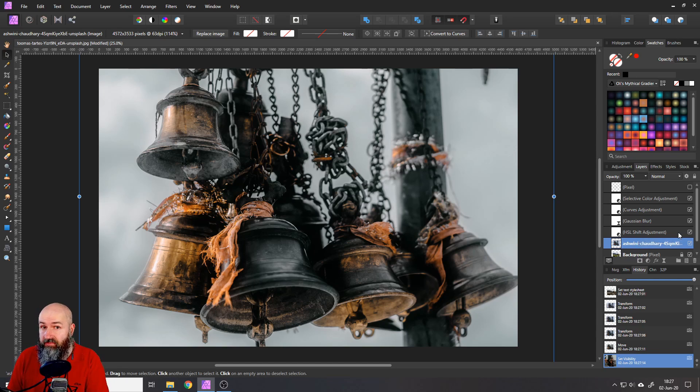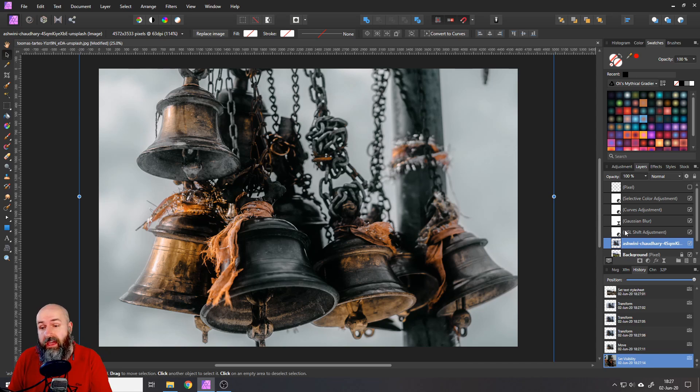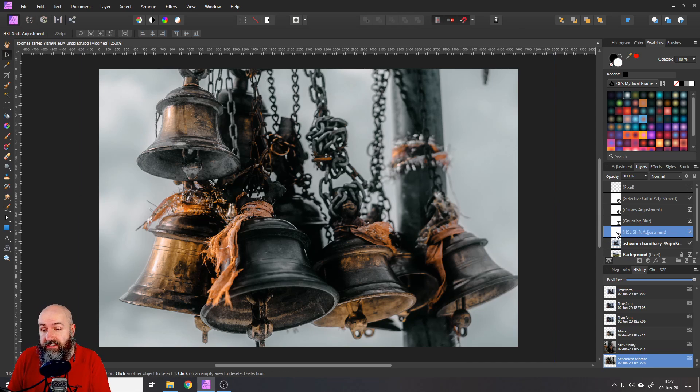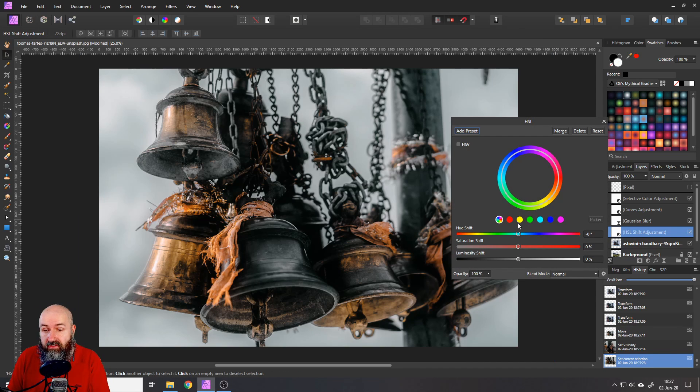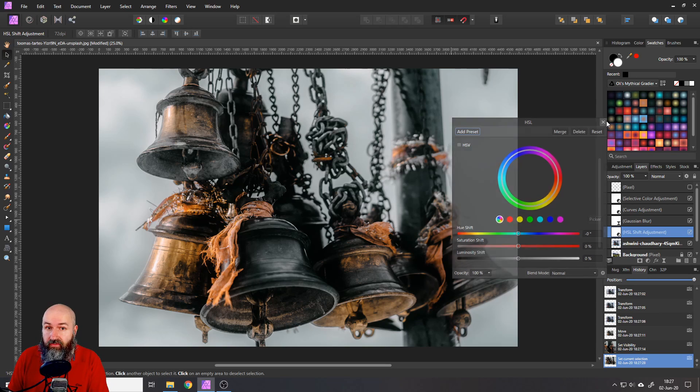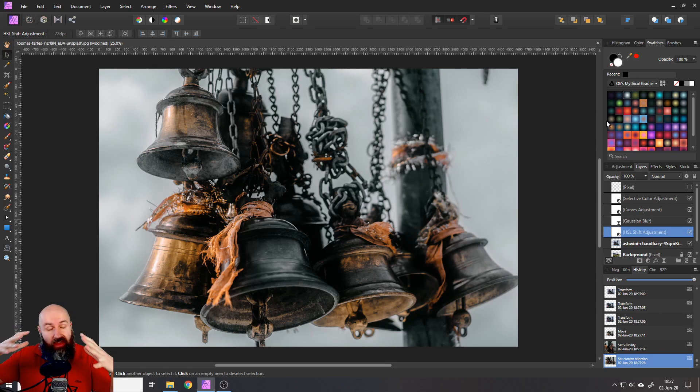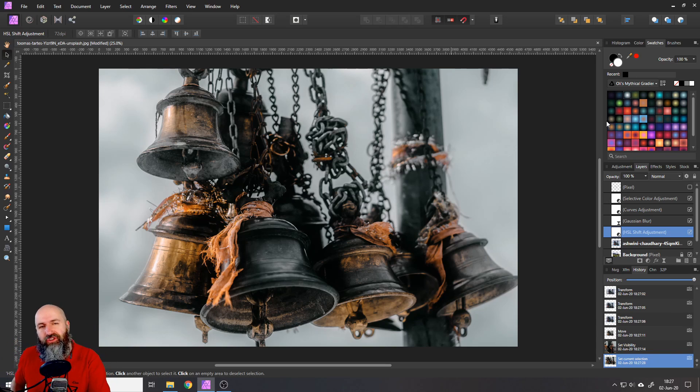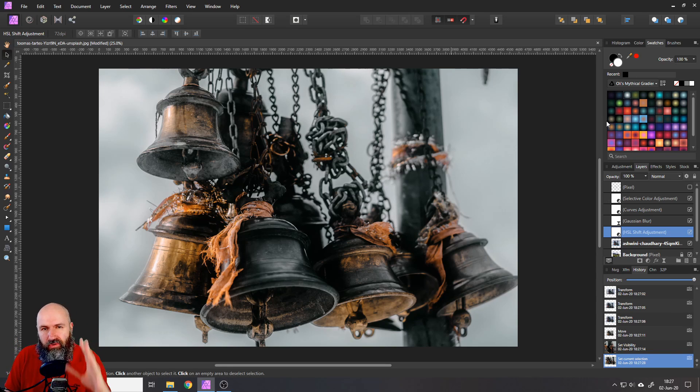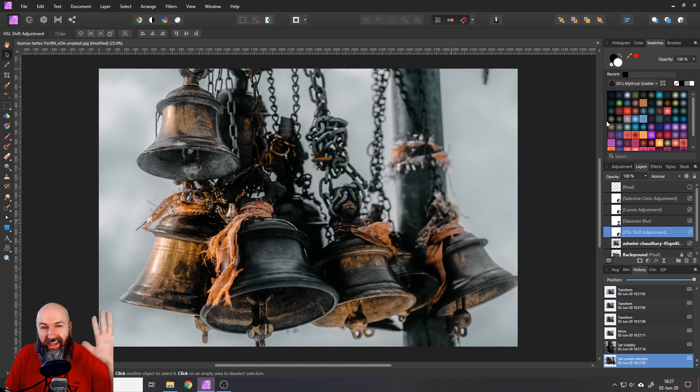And because it's adjustment layers, because you saved this as an affinity photo file with all the layers, you can still go in here and do adjustments to whatever kind of look you want to have. So this is really quick, really adaptive, really artistic, and very individual. I hope you enjoyed this tutorial. Join my Facebook group so you can post your results there. Thank you very much for watching and see you in my next tutorial. Have a nice day. Bye.